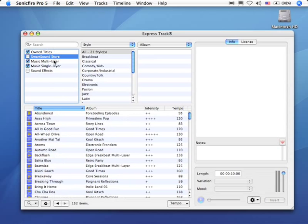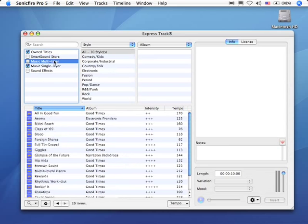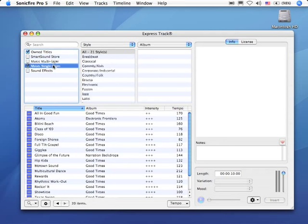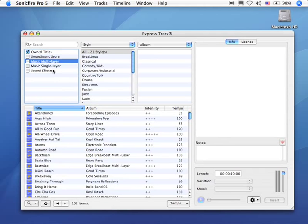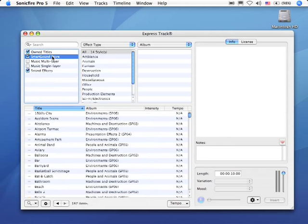We can say, show me just those stereo files that I've got, or show me just those multi-layer files where I can control the instrumentation. We can even take a look at sound effects and see all the different sound effects that are available to us.